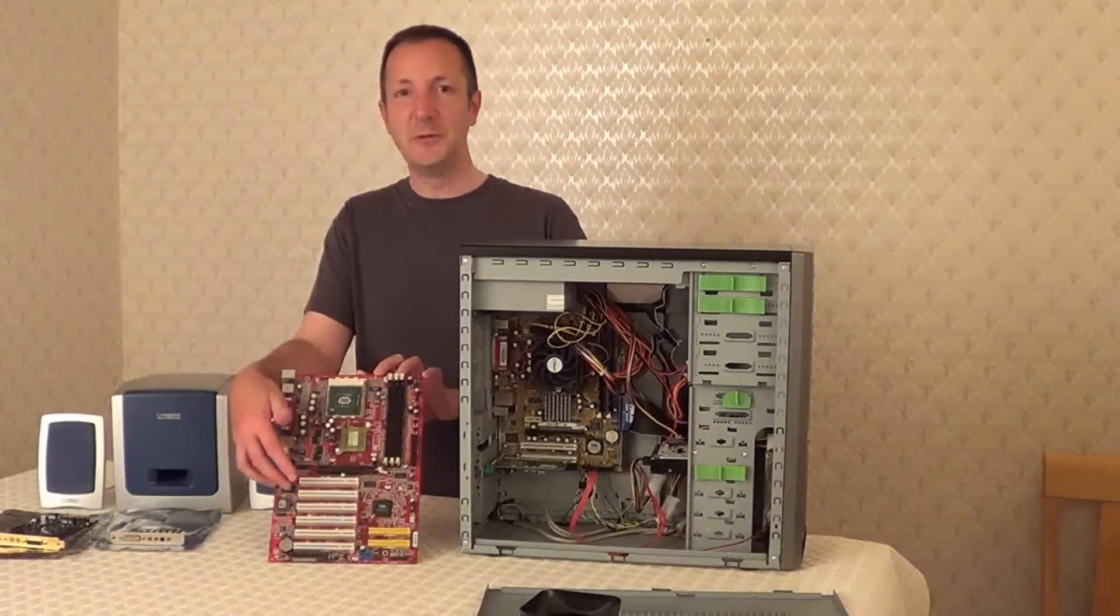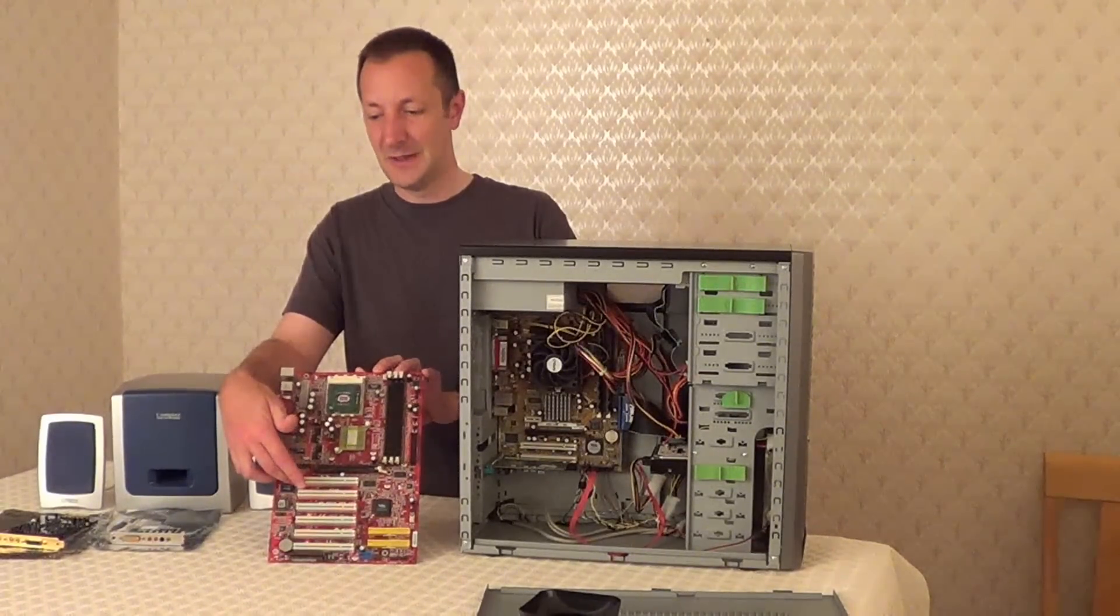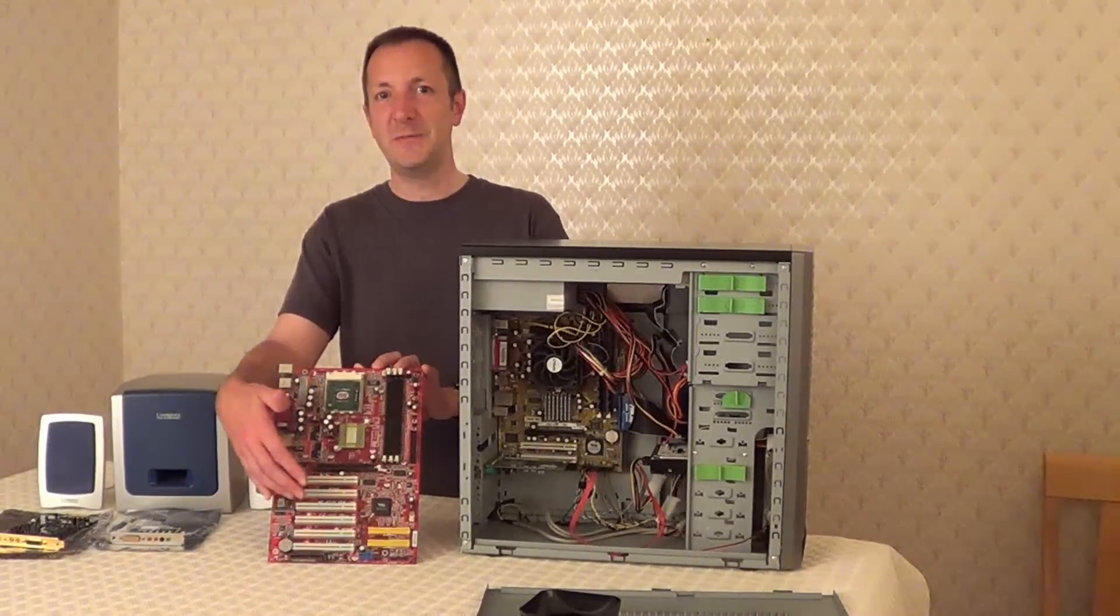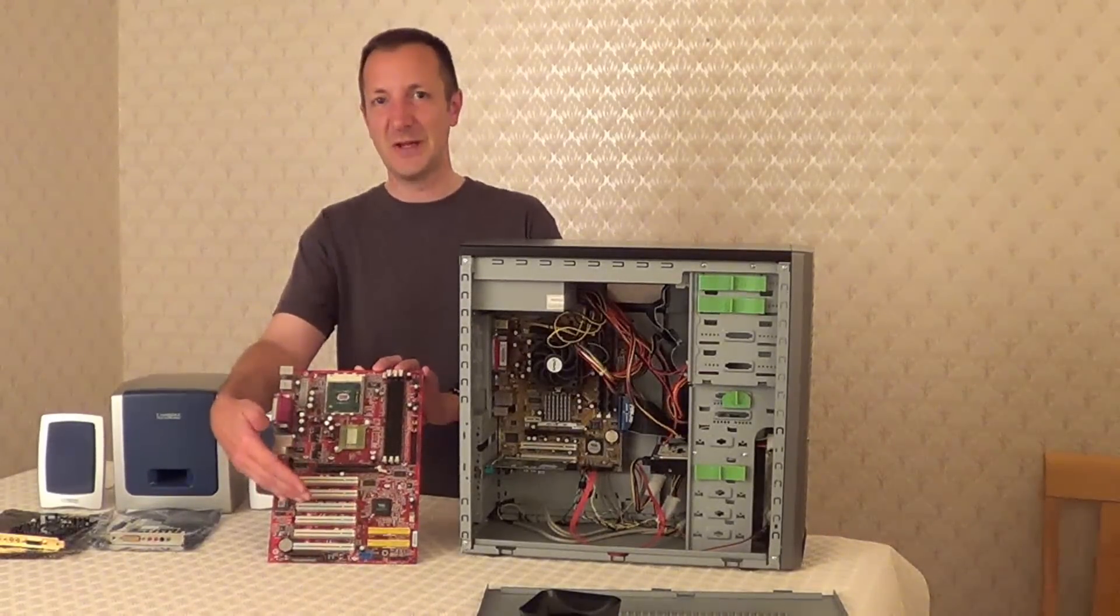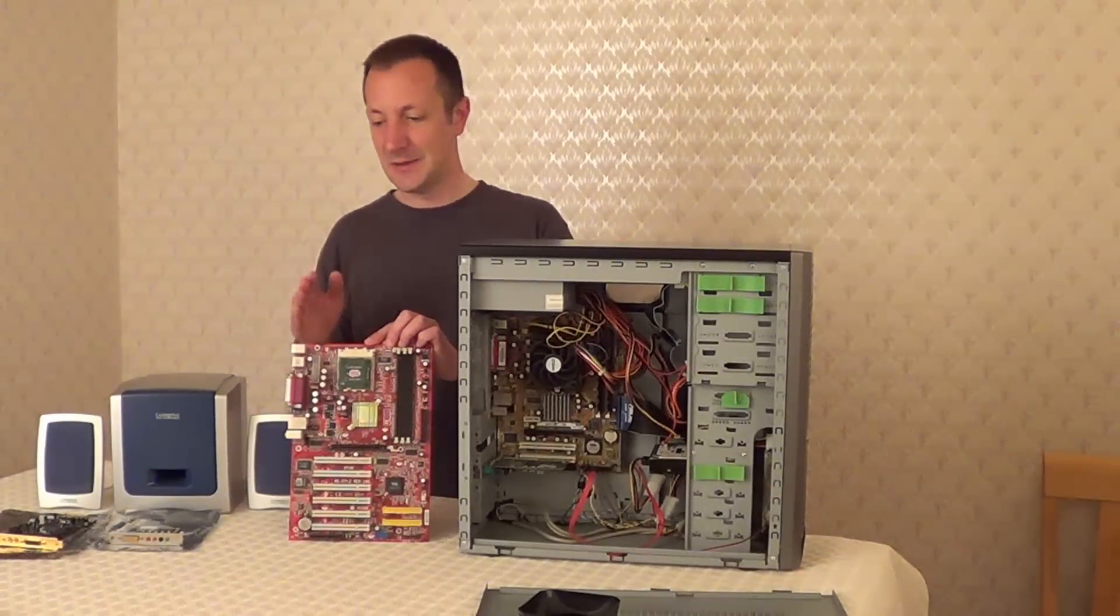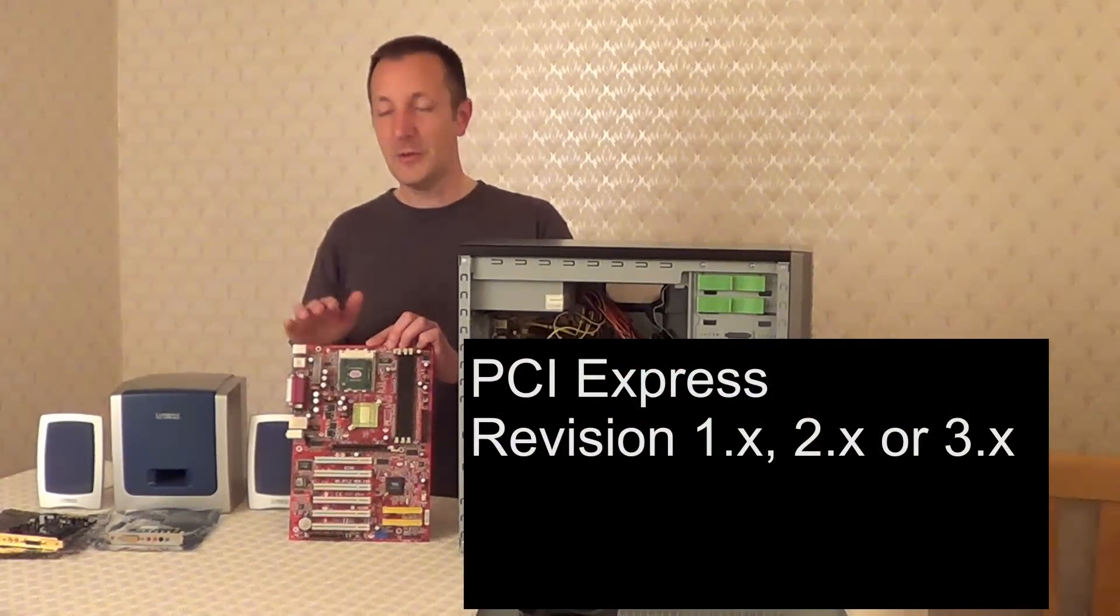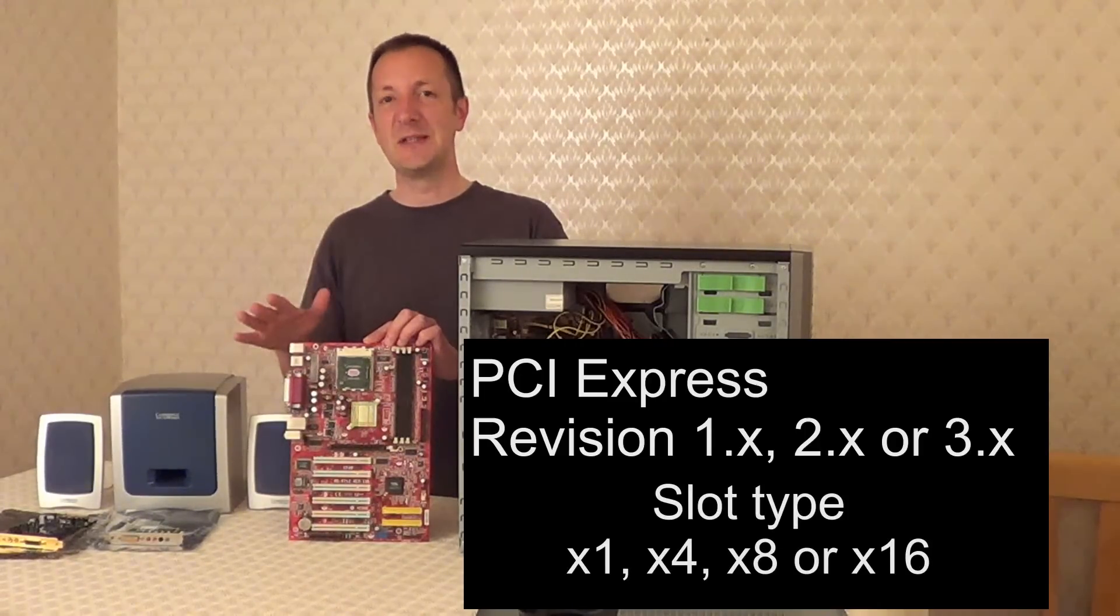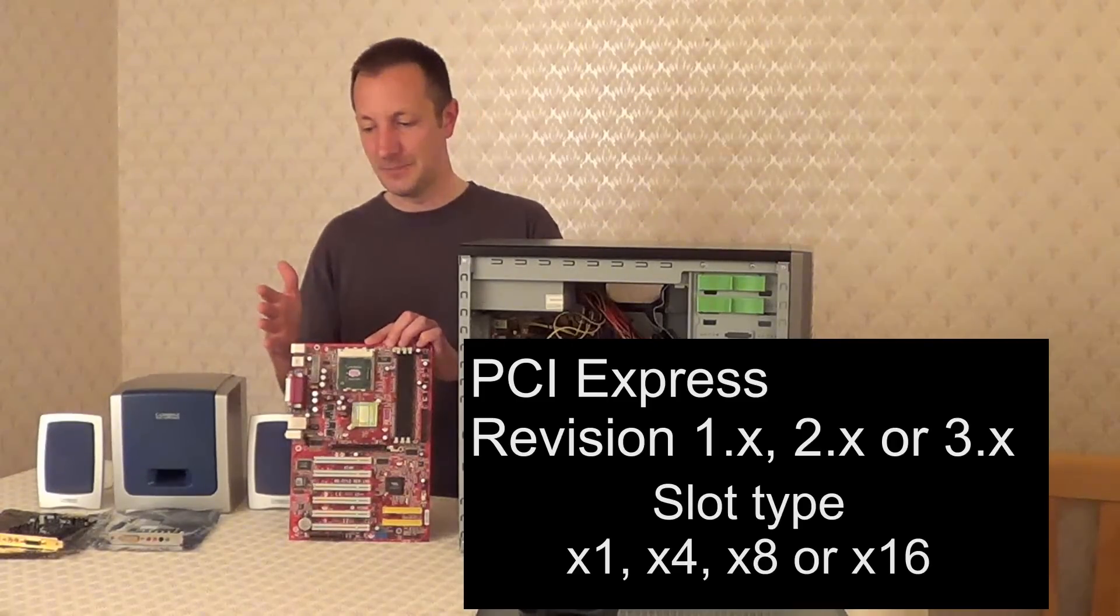So when you take a look in your motherboard manual, if it tells you that you have a spare PCI slot then you'll need a PCI sound card for your computer. If you have a spare PCI Express slot then you'll need a PCI Express sound card for your computer. Now these PCI Express slots, it may say in your manual that it's a PCI Express revision 1, 2 or 3, or it may explain that it's a 1x slot 4x, 8x or 16x, sometimes written backwards as x1, x4, x8 and x16.